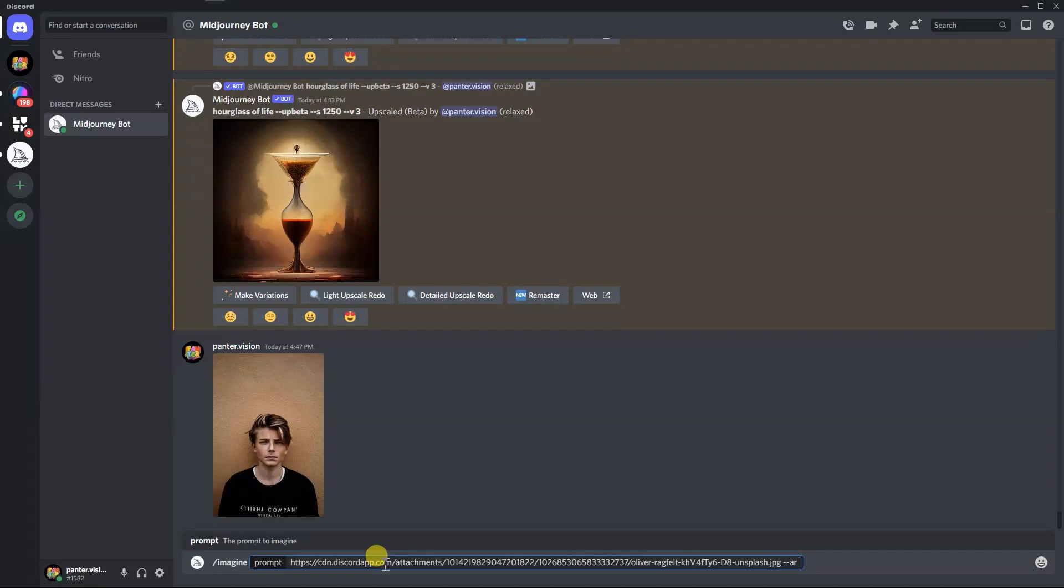I'm going to go with 12 by 19. And I don't know, I'm going to type in old man. Old, just old. Let's see what happens.